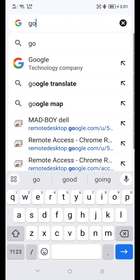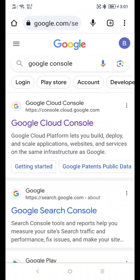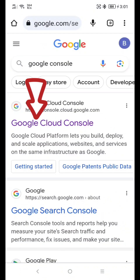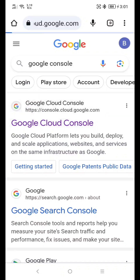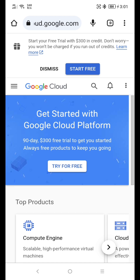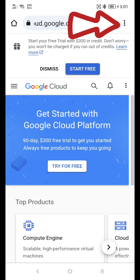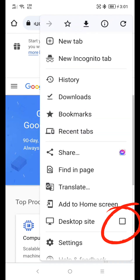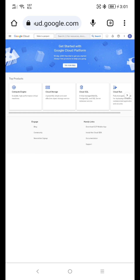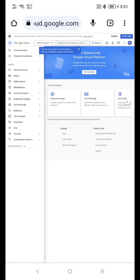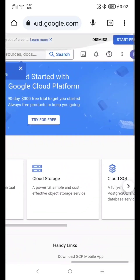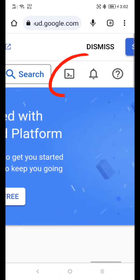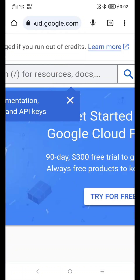Go to Google and type Google Console. Click this. Just wait a moment, then click through the setup prompts. Just wait a moment.